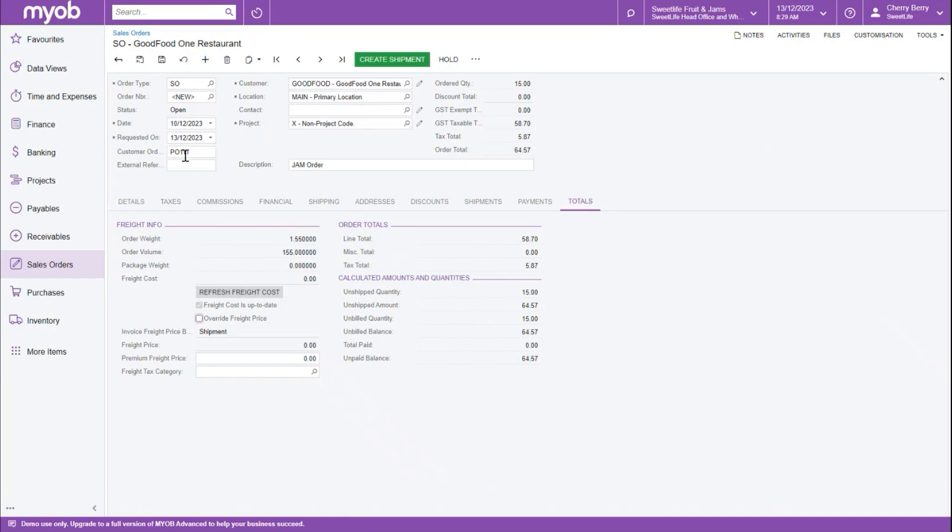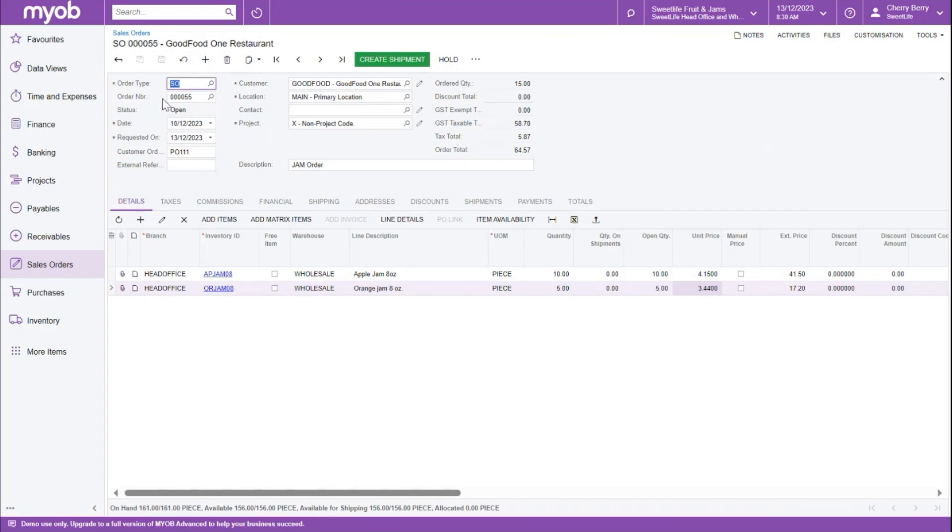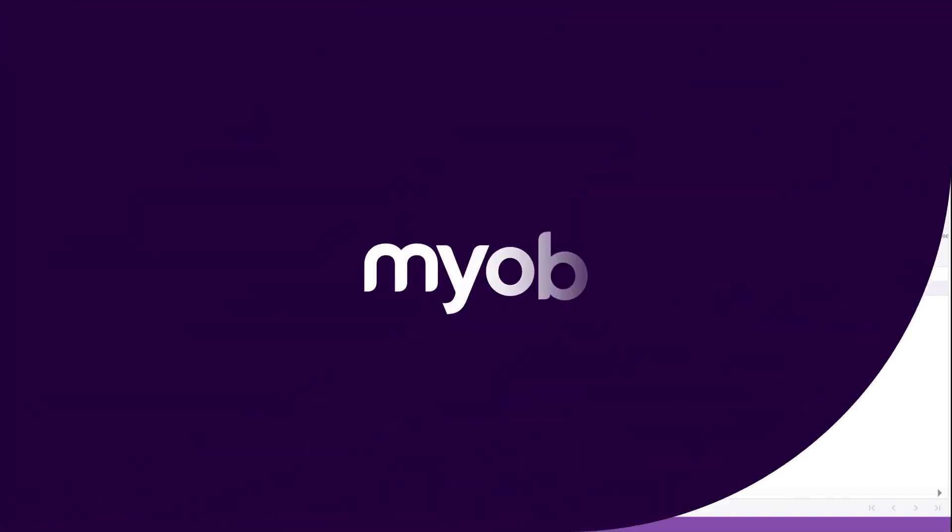If we click back to the Details tab, we can review our entries and then save this order. Notice, the next number in the sequence has been added to this order in the Order Number field. We cover additional MYOB Advanced Workflows in other videos.